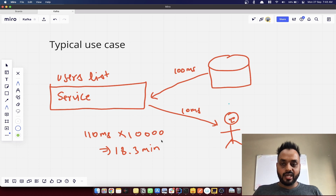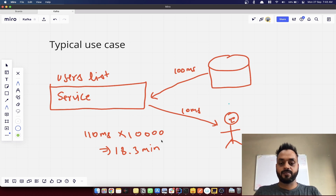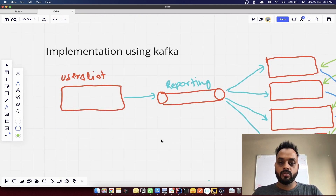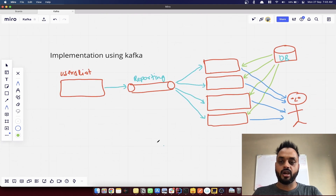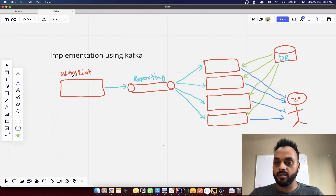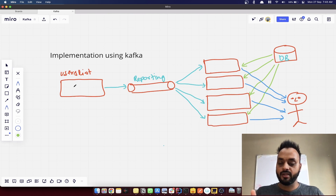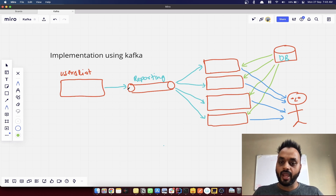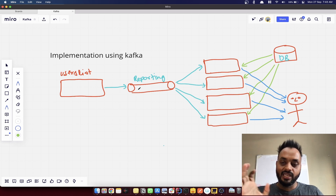So we want to distribute this, and we can use Kafka here. Let me show you the implementation using Kafka. What we've done is: we take the same list of users, but instead of processing all of them and sending emails directly, this service just pulls the data and pushes it into a Kafka topic — let's say the topic name is 'reporting'.